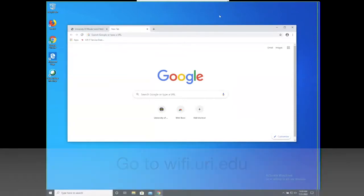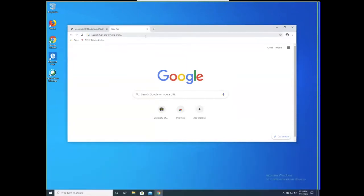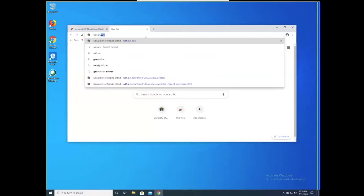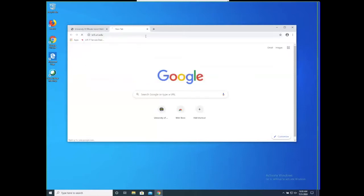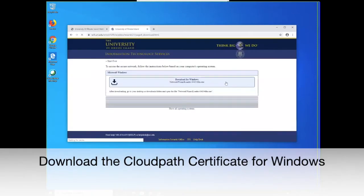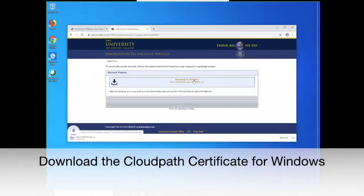Next, you will open your browser and go to the website wifi.uri.edu. Click Start and then click to download the CloudPath application for Windows.